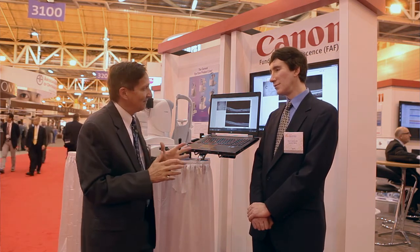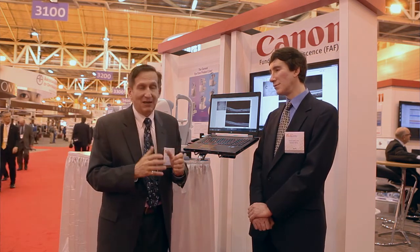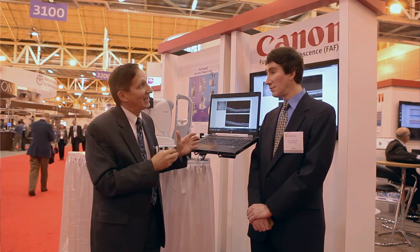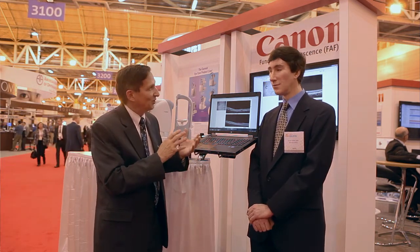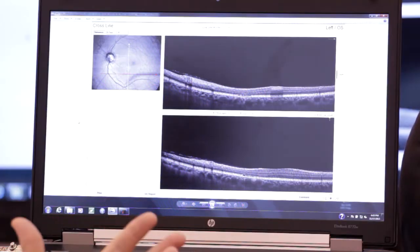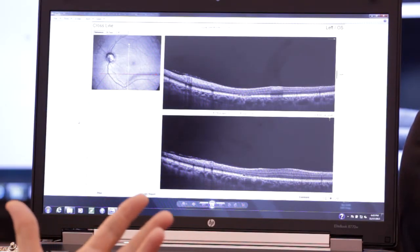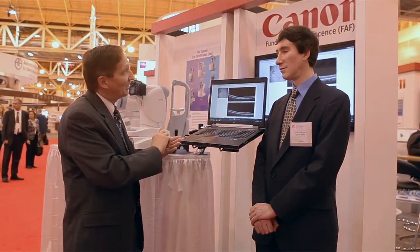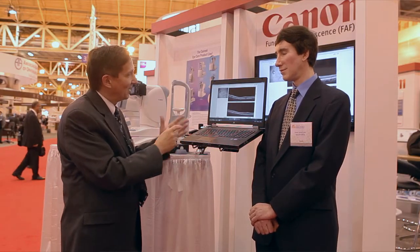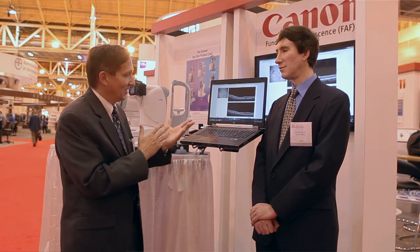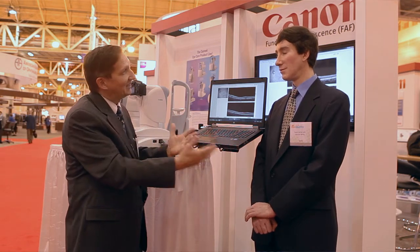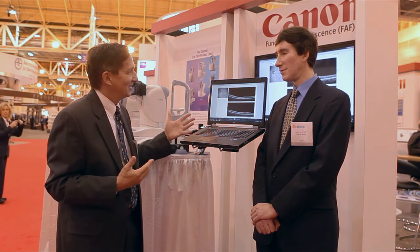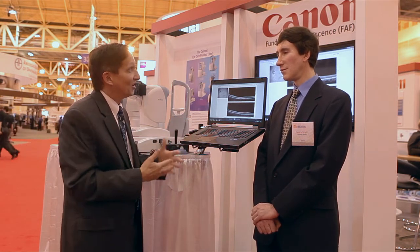In cases with autofluorescence looking at AMD, we're able to determine whether the AMD is going to progress rapidly or slowly. Depending on the type of banding we have around the area of pathology, we're able to predict and take action without having to wait. All of this is to try and prevent vision loss.